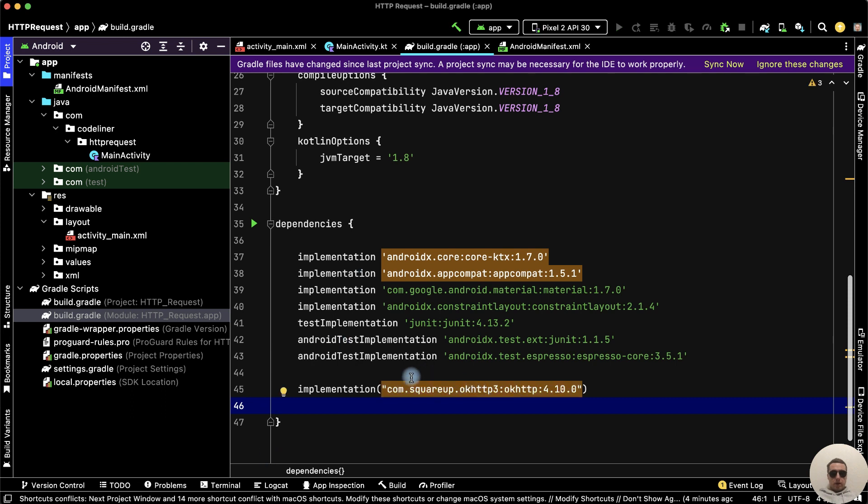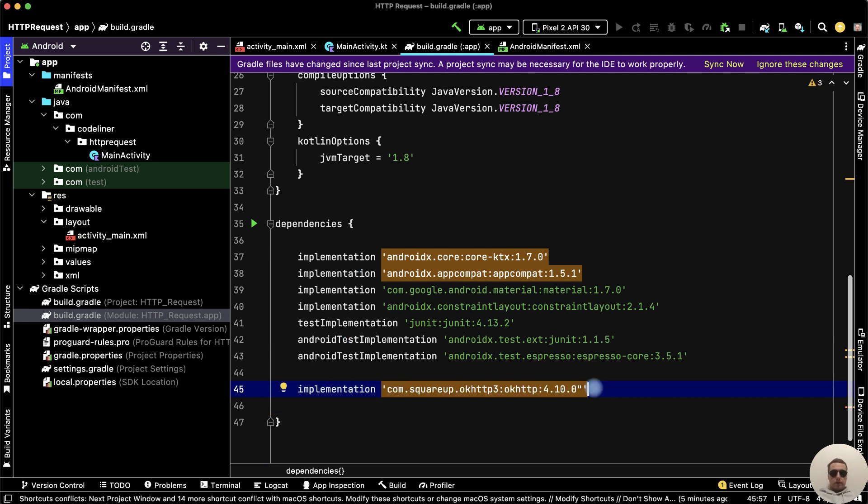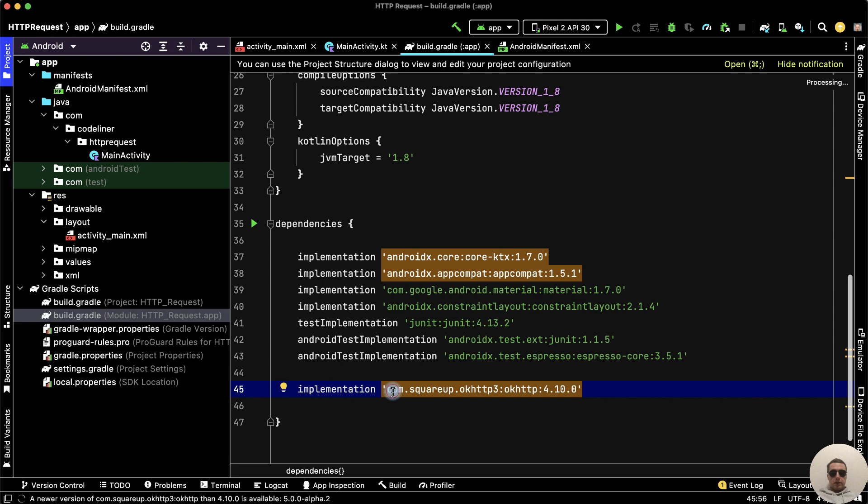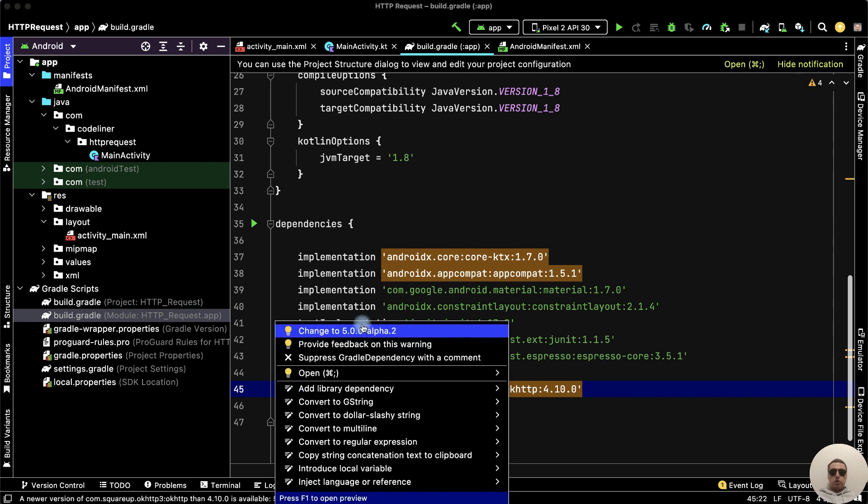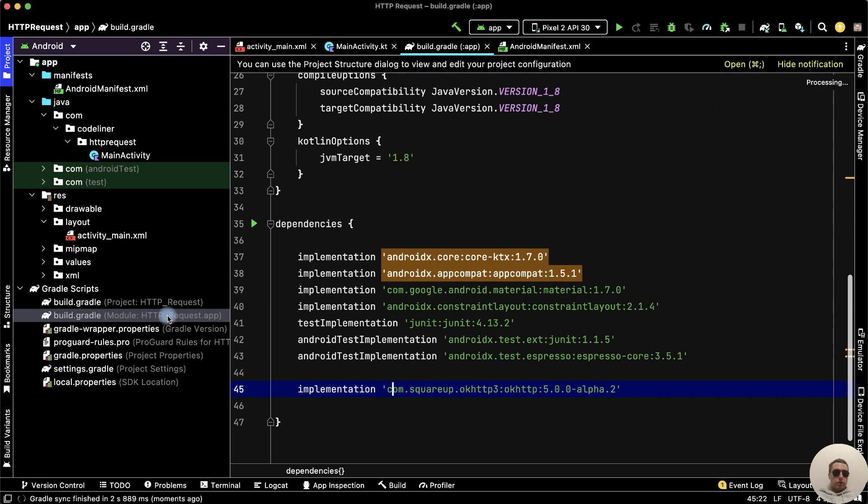Paste here and let's edit it. Delete parentheses and update the version, then sync now. And after, let's change to the newest version and sync again. It's good.